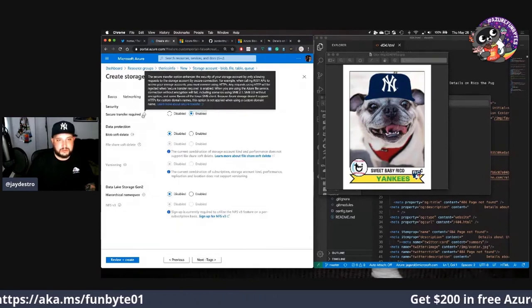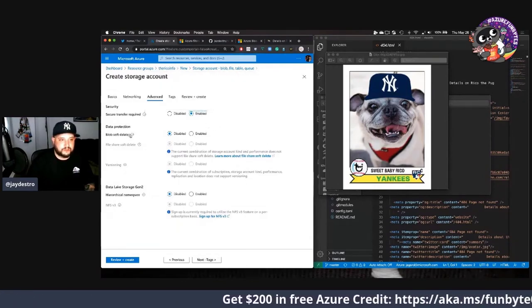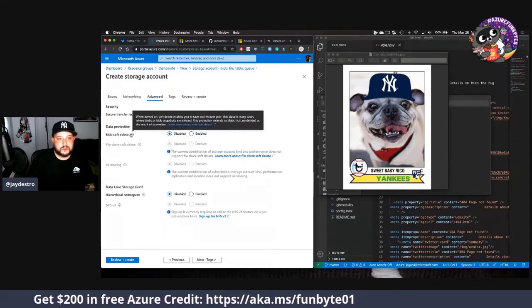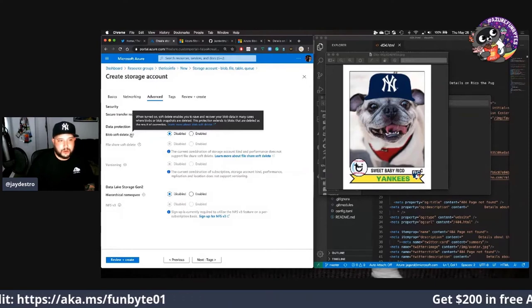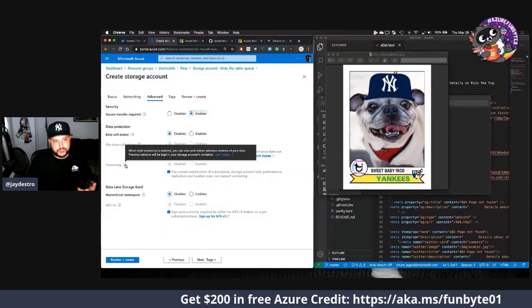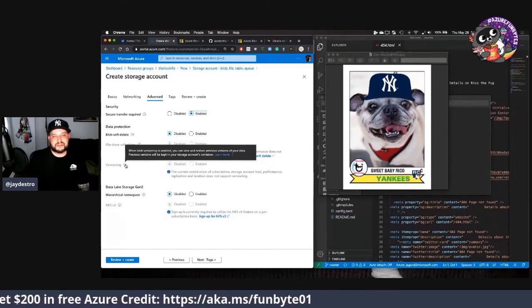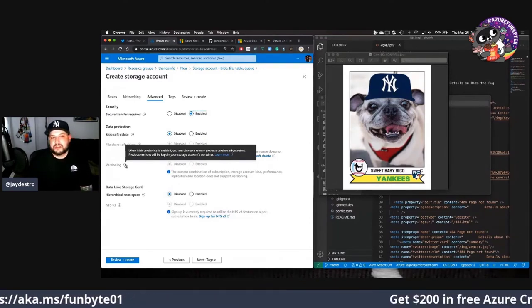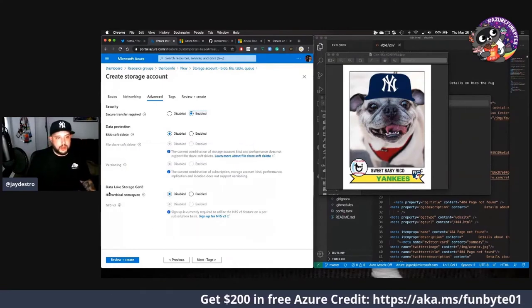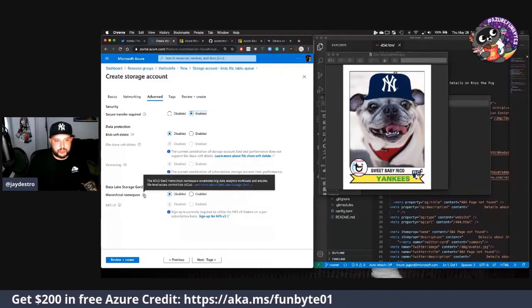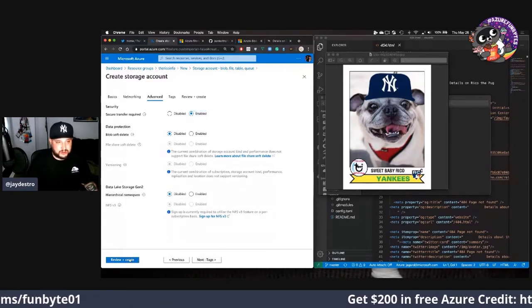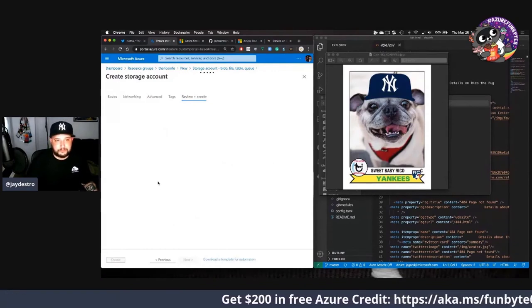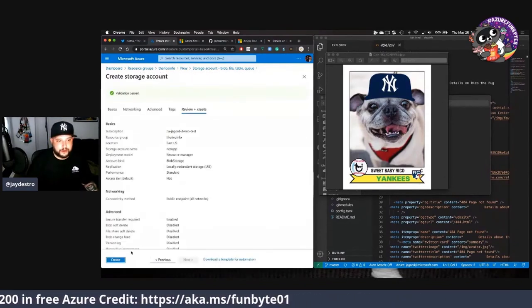Next we'll go to advanced. It gives us whether or not everything has to be HTTPS. In this case we'll say yes. Soft blob delete, when it's just turned on, enables you to save and recover your blob data. We've got blob versioning. Versioning may be useful for some of you. I always felt the best versioning was incrementing by my file names, that's just me. We've got hierarchical namespace, we can look at that even NFS3. We're not going to be using that either so we'll click review and create.